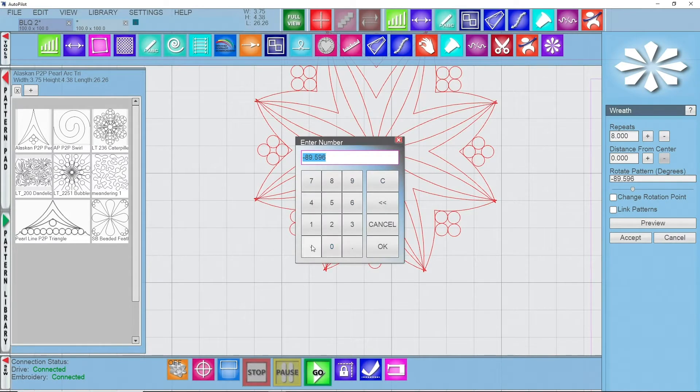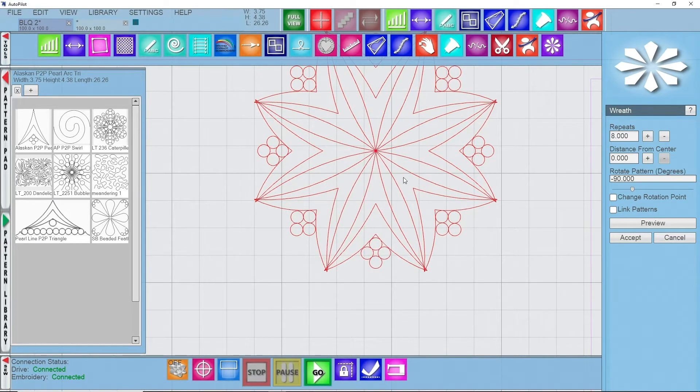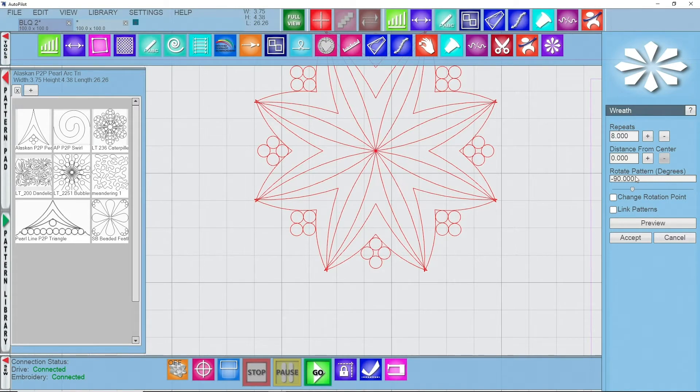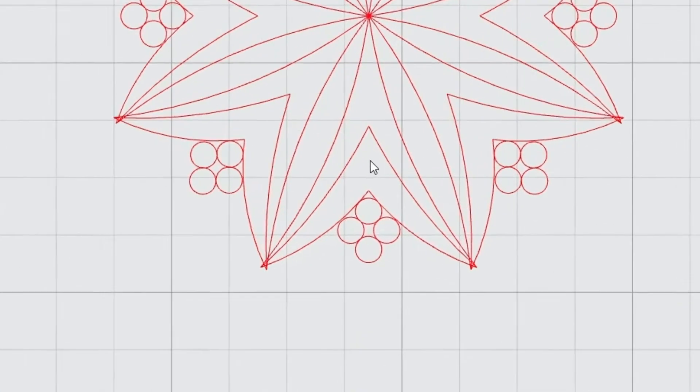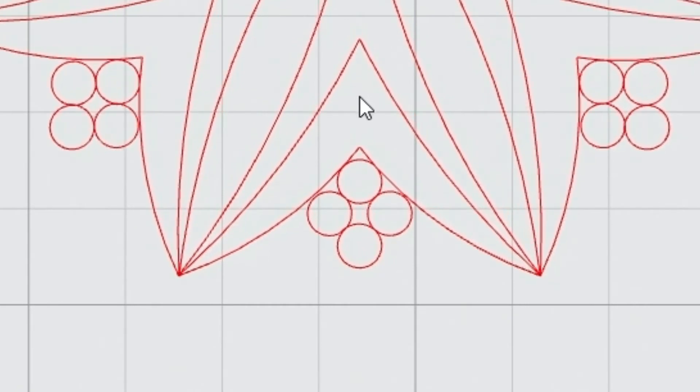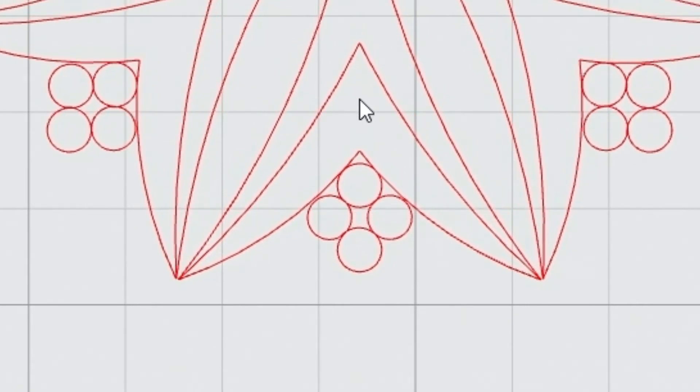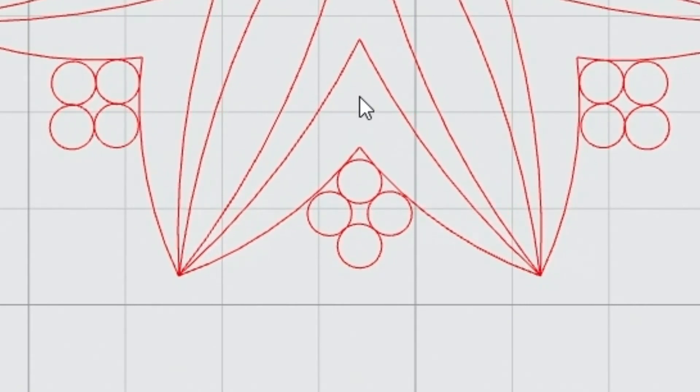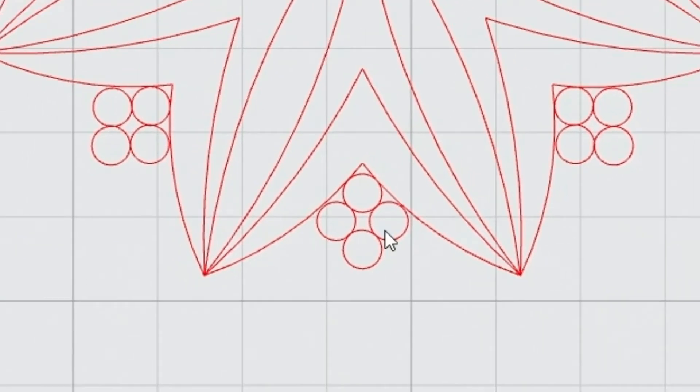I'm going to change this to negative 90 and this is something that you get to play with and kind of determine, because each pattern is different. Then I can just grab this original design and pull it out, and you'll see that I can set it exactly where I want it to be, which helps keep the patterns from overlapping one another.